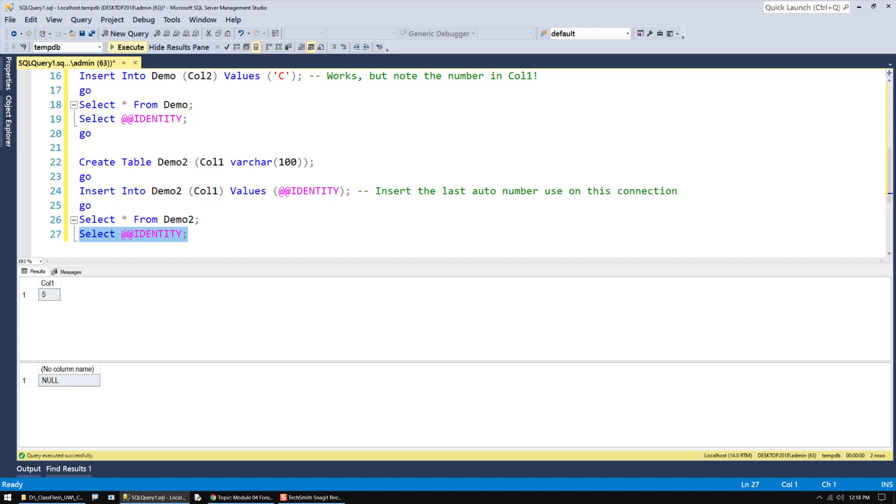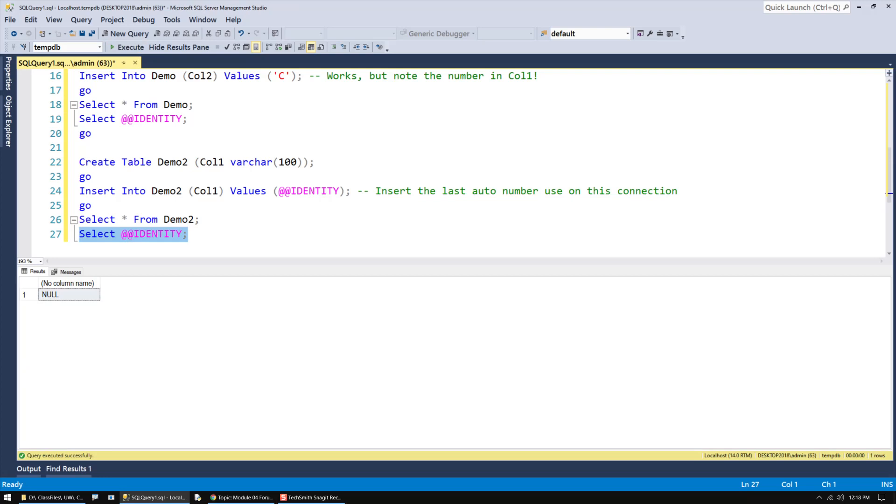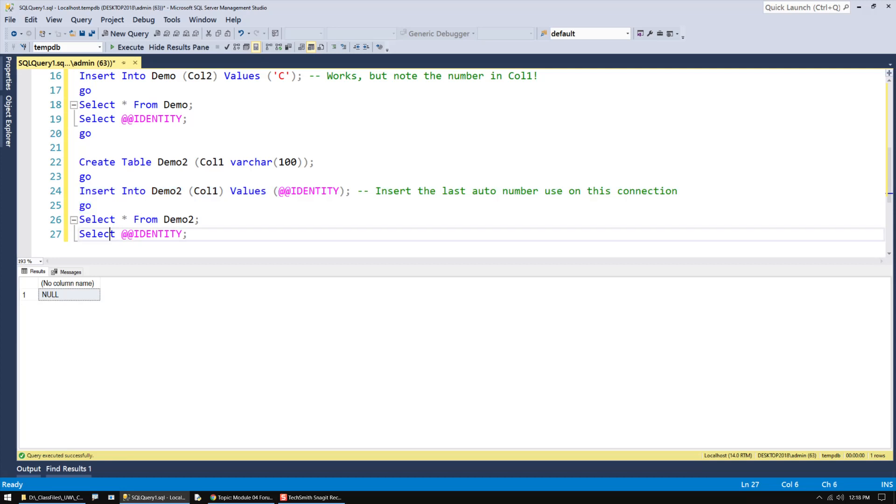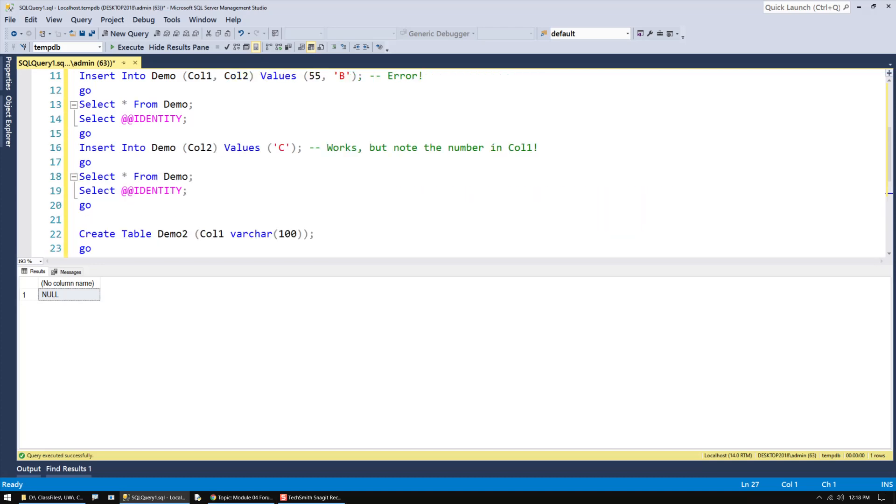Now, interestingly, you can see that I'm getting null value. That's because an insert has occurred, but it didn't have an auto number. And as such, the identity variable, system variable, is set to null. It's been reset back to null, where it normally is, unless you actually use it in a query.